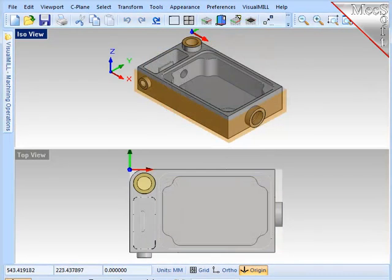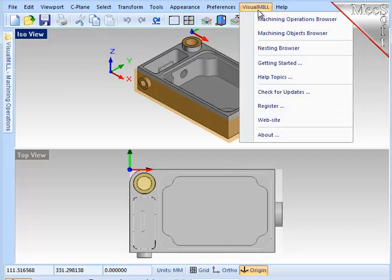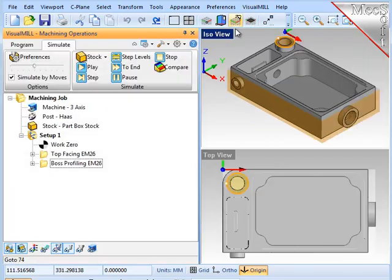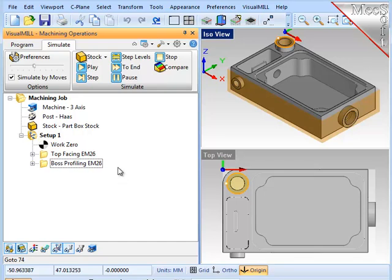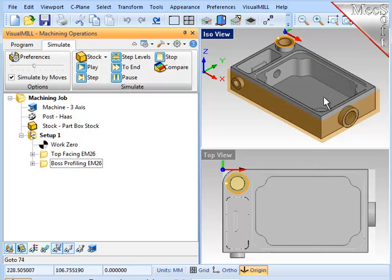To start the machining, I'll choose Visual Mill on the menu bar, then the Machining Operations browser, which comes up on the left of your screen. You'll notice that I've already created a couple preliminary operations to remove the material off the top of the part, exposing the pockets so that we can machine them.